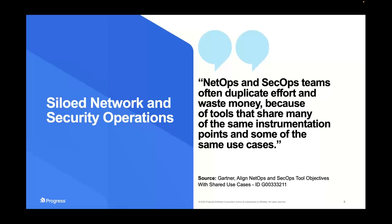Another benefit that sets Flowmon apart is that we offer network observability for both networking and security operation teams. We do this because, especially in larger networks, these teams are siloed. They often spend budget on tools that have overlapping functionalities, and it's excessive money going to waste — especially when there are separate dashboards for separate teams even though they have to collaborate on many activities.